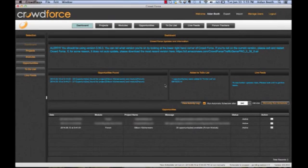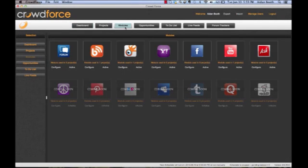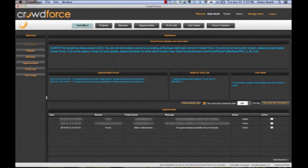Let's dive into Crowdforce now and take a look at how it can help you and your business. I'm inside Crowdforce now and as you can see I'm on the dashboard. I'm going to show you the module page quickly. This is the forums module here, which is very powerful.